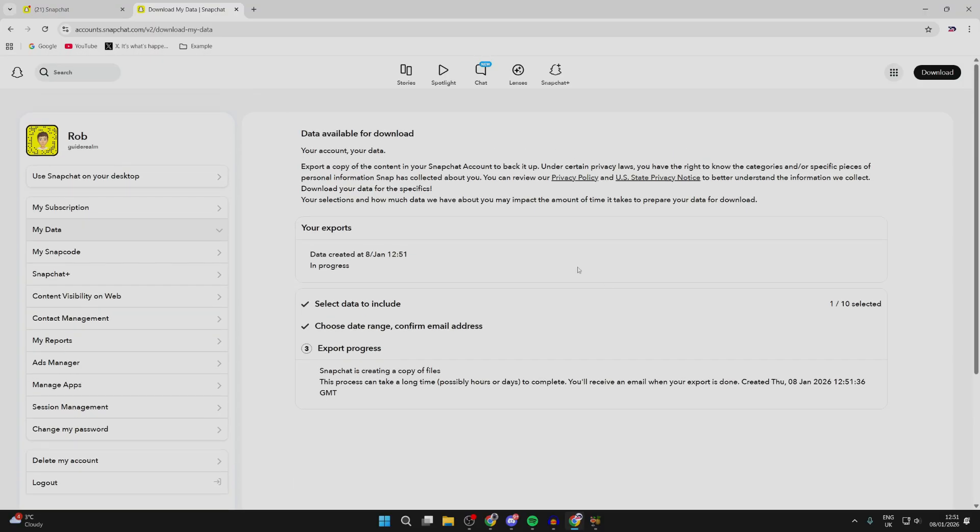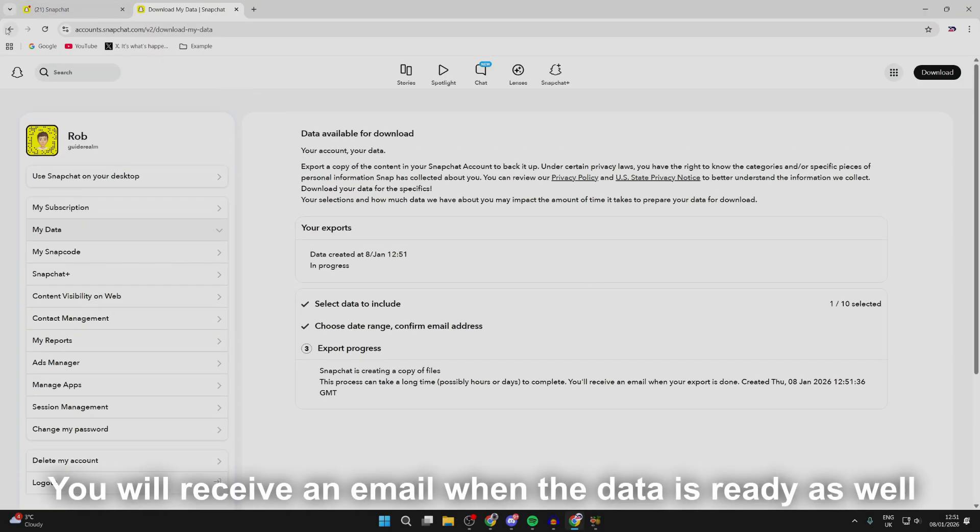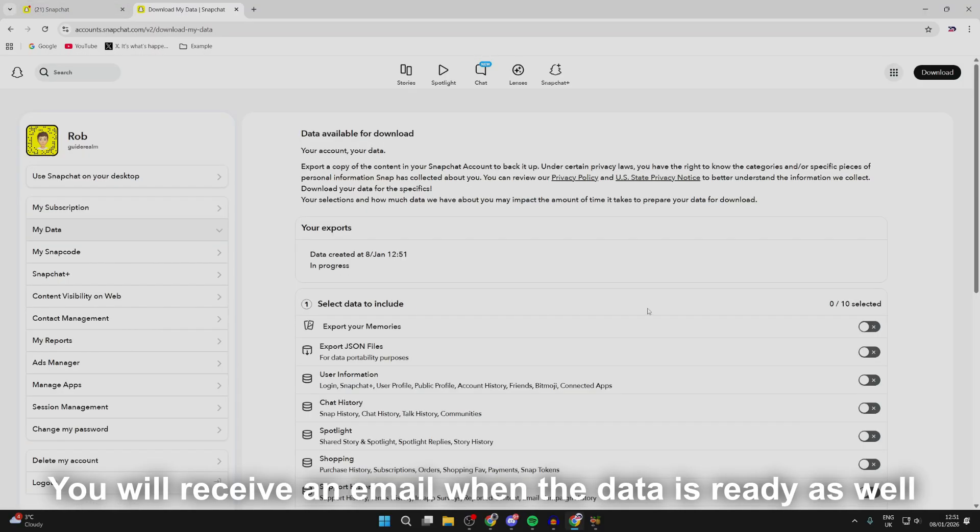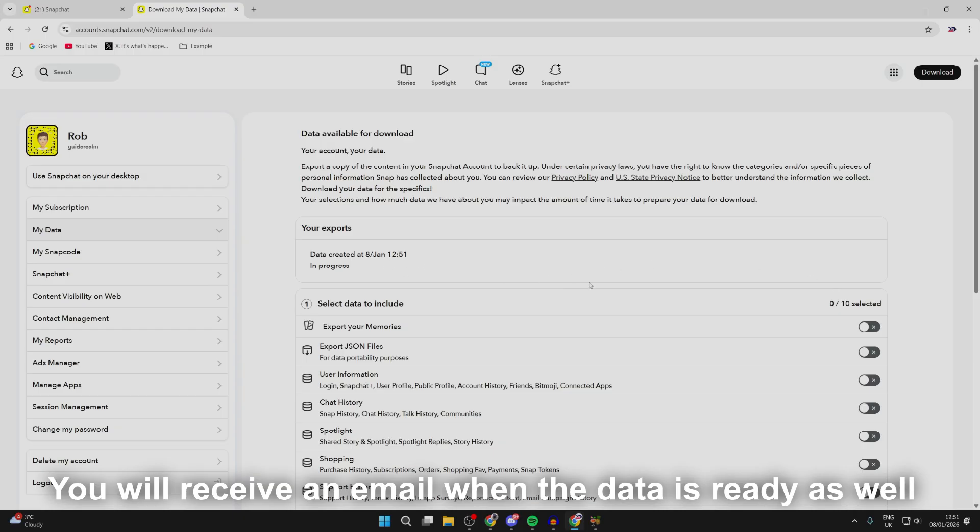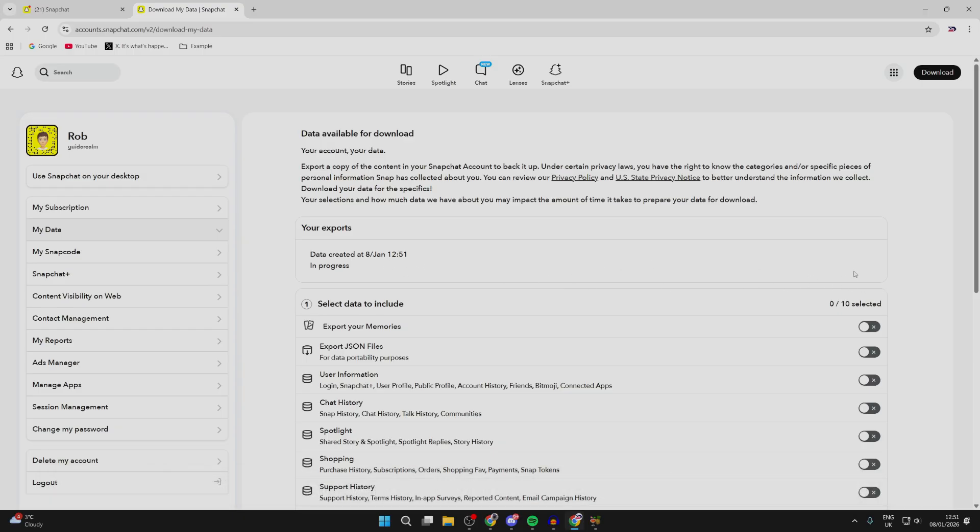Wait for this to complete. What you can do is come back to my data and see the option here for see exports when it's completed.